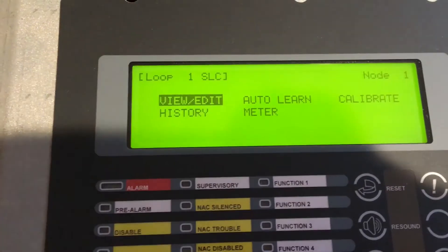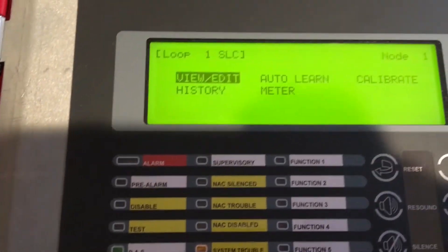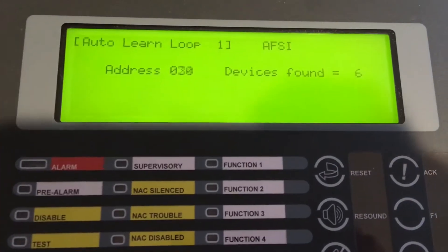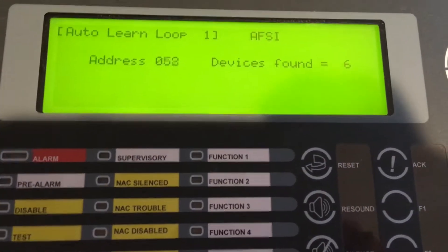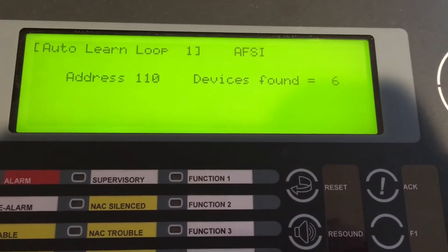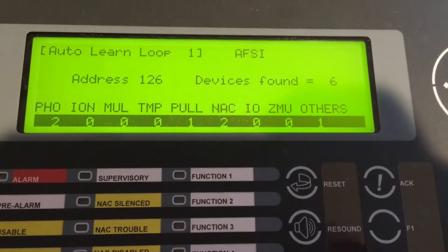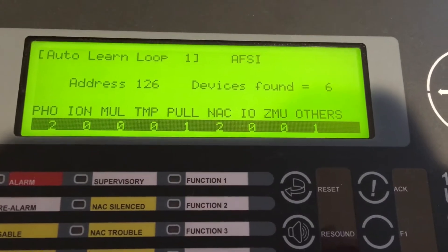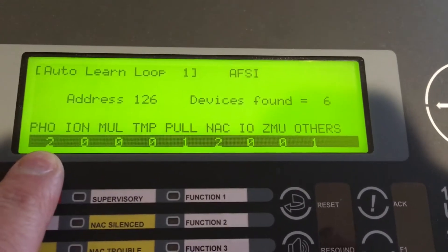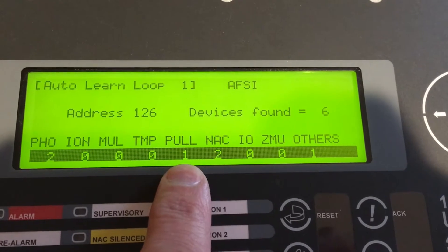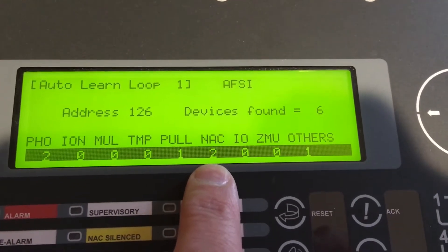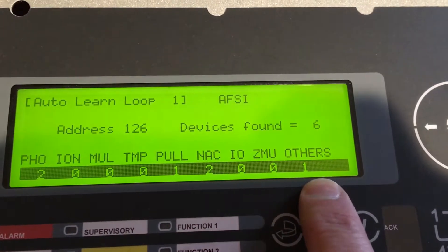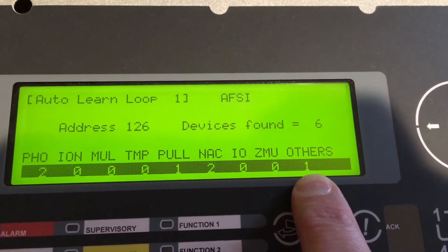We're going to choose auto learn or the 2 button. What the panel is going to do is go through every single possible address on the system, looking at those addresses to see if there is a valid response. When it gets to the end of the list, it'll give us a summation. It's found two smoke detectors, a pull station, two NAC modules which are these two new carbon monoxide detectors, and one other device which will be the monitor module we added to the system.